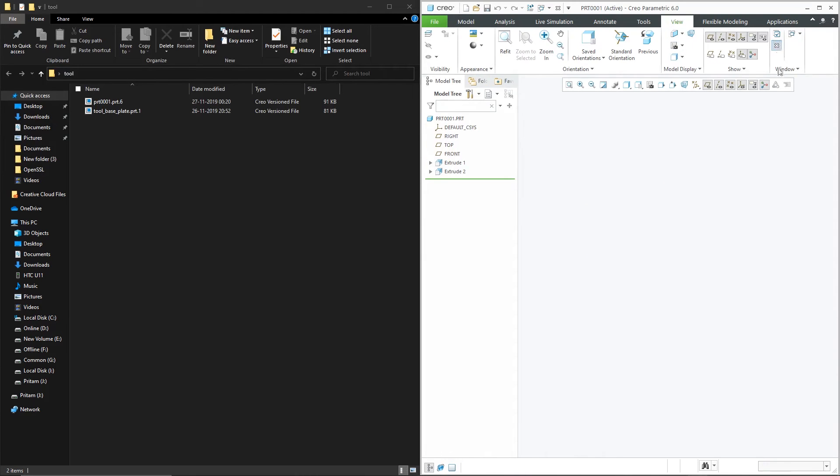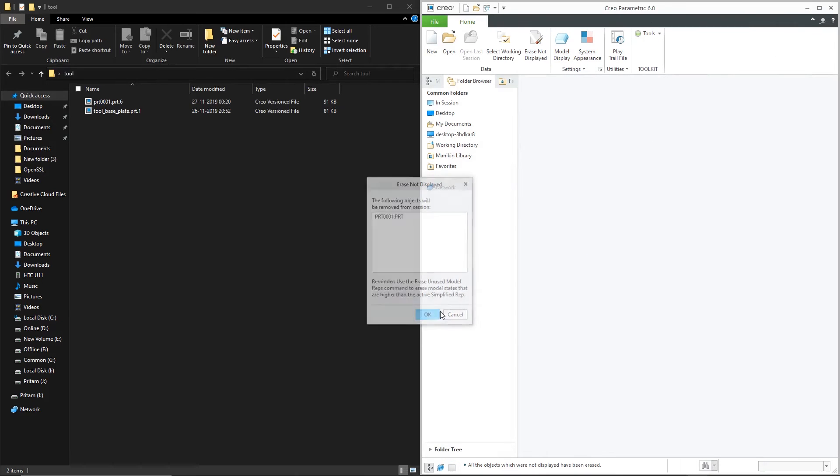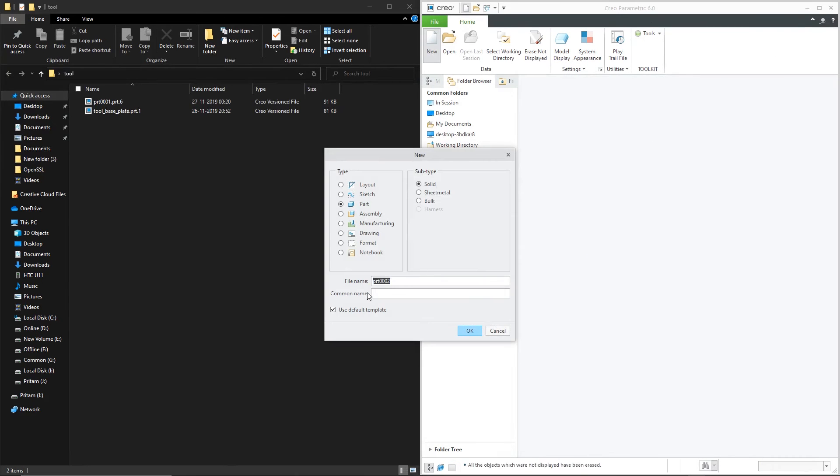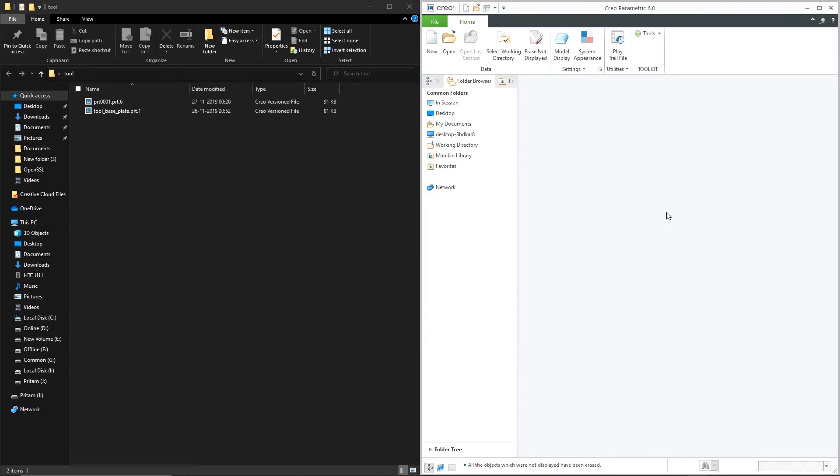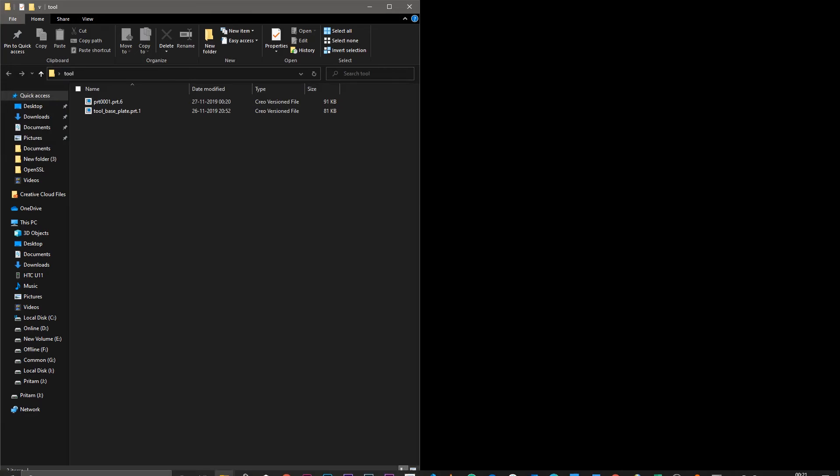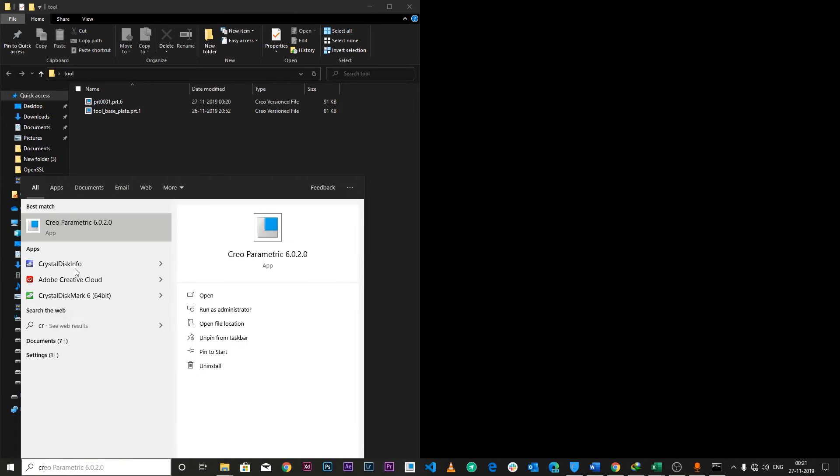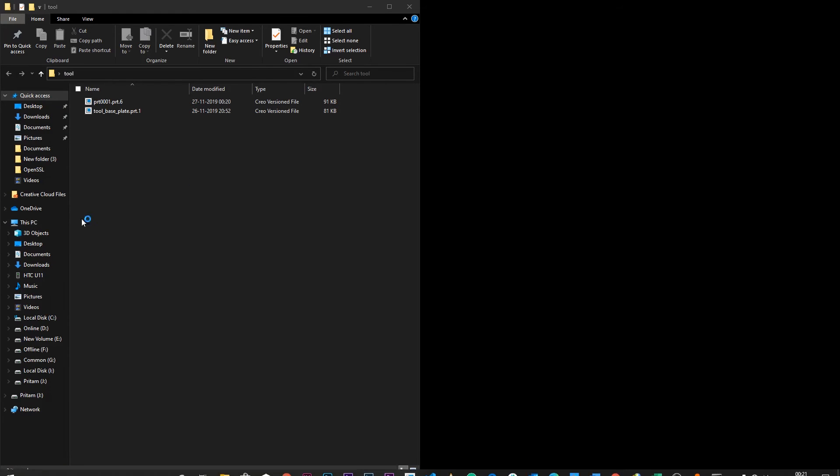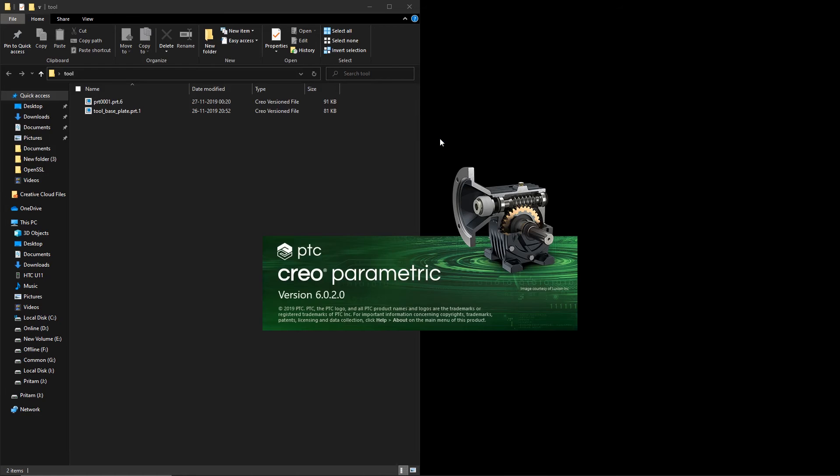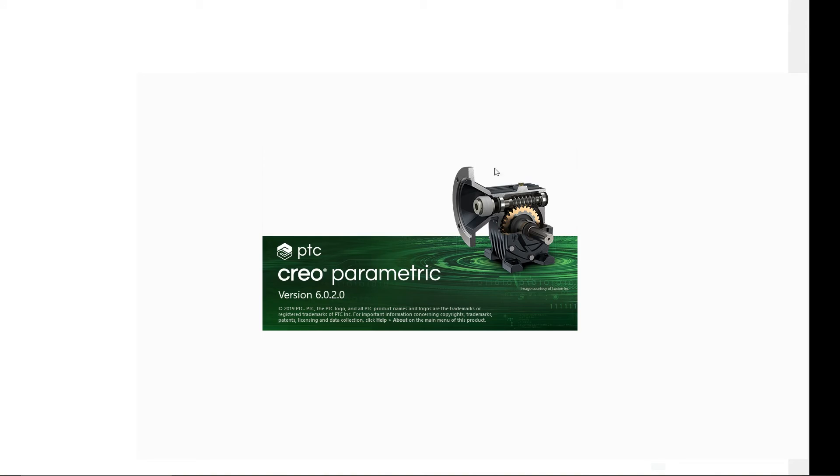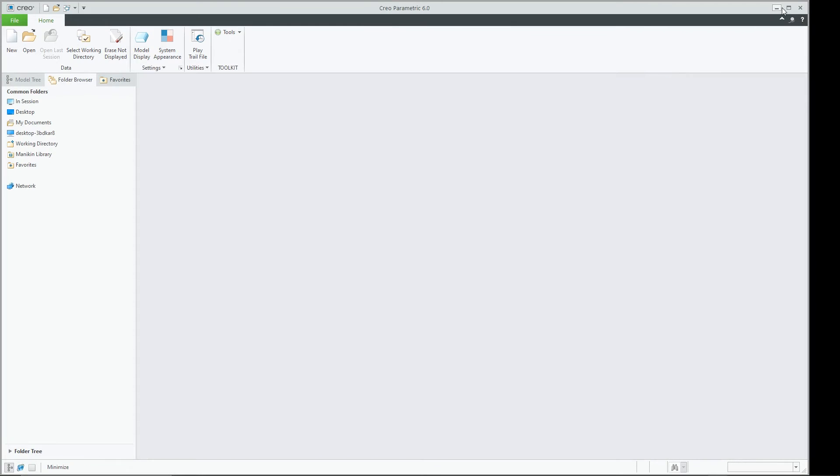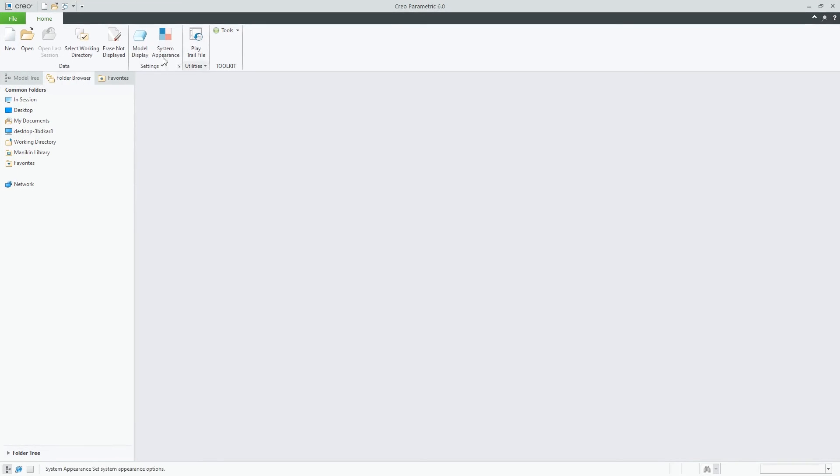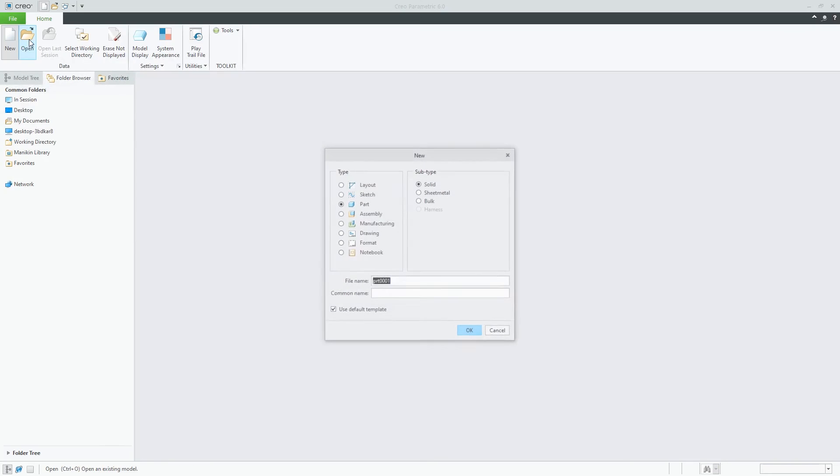Now let's take another scenario. In this scenario what we're going to do is create another file. And this time okay let me just close this whole thing and start Creo again. Now this time let's not set the working directory. Let's just start working.